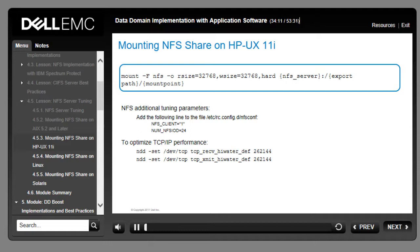If using NFS v3 on HP-UX, mount the NFS share using: mount -t nfs -o rsize=32768,wsize=32768,hard nfs_server:/export_path /mount_point. To show the list of file systems exported by the Data Domain storage system, use: nfs show clients. For HP-UX additional NFS tuning parameters, add the following line to /etc/rc.config.d/nfs.conf: NFS_CLIENT=1 and num_nfs_iod=24, then stop and restart the NFS daemon.